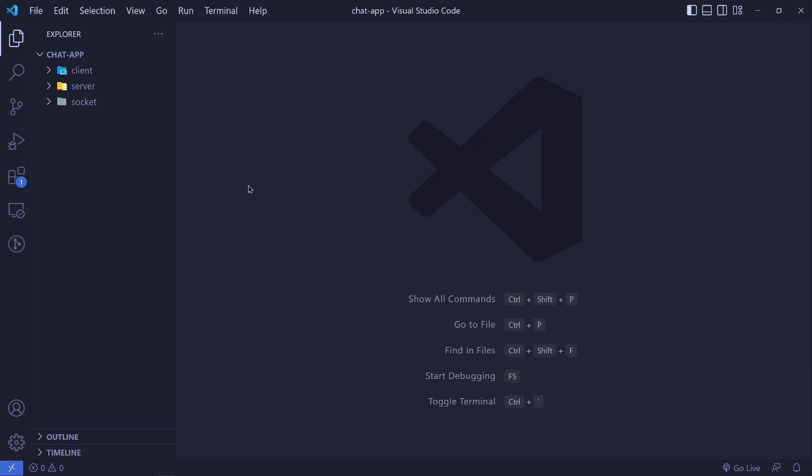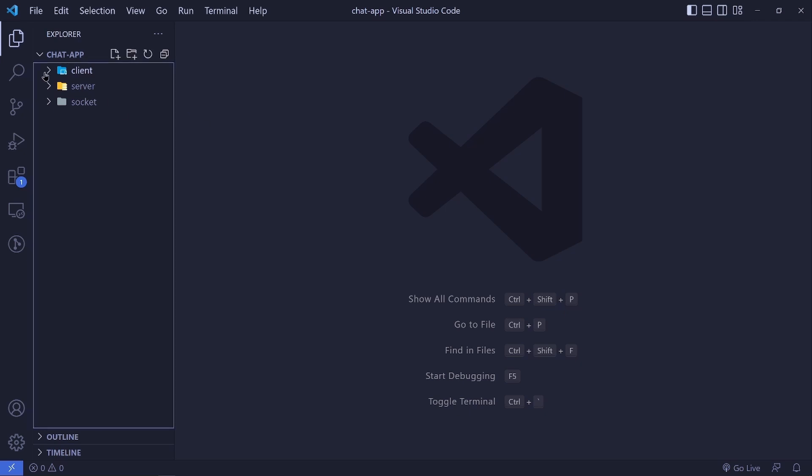In the last two episodes we created chat APIs and messages APIs. Now we want to consume these APIs on the front end, our React application. We won't waste any time — let's just dive right in.